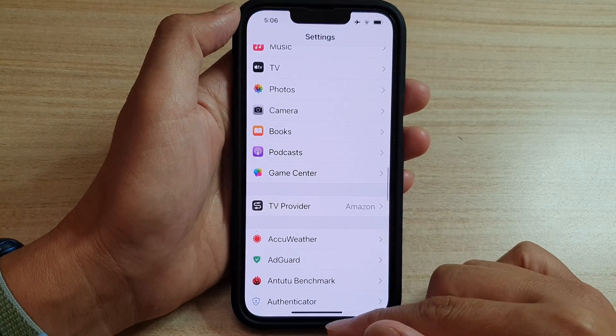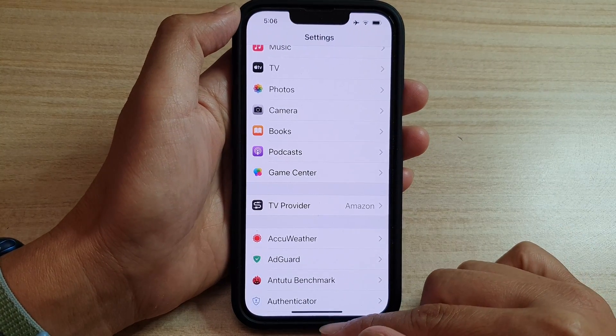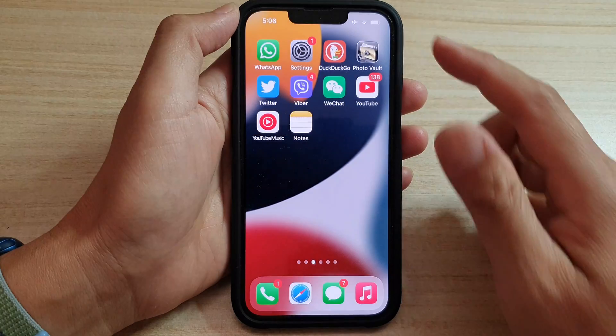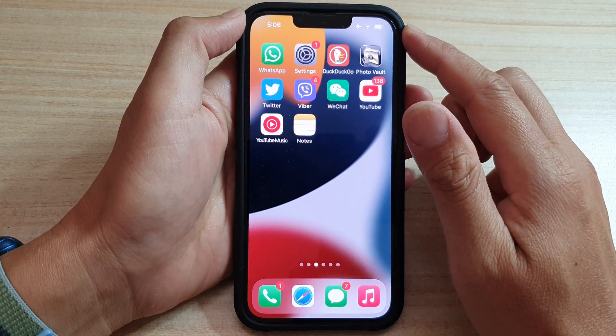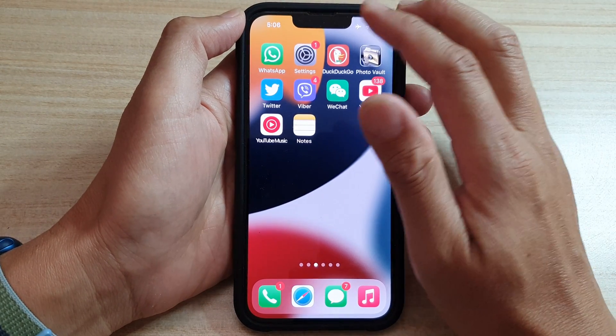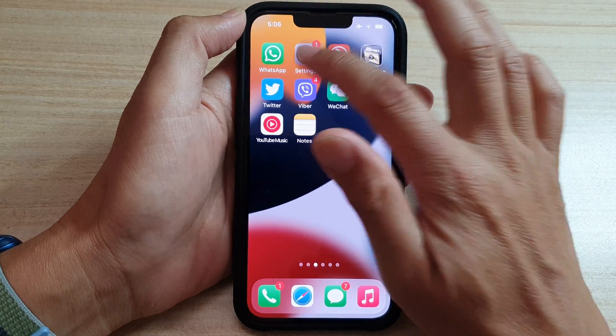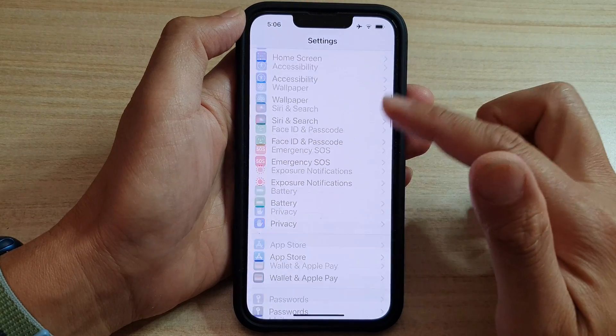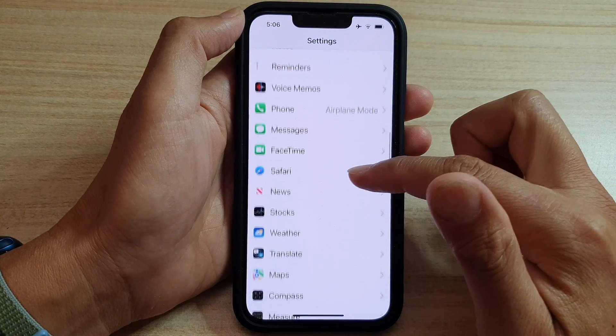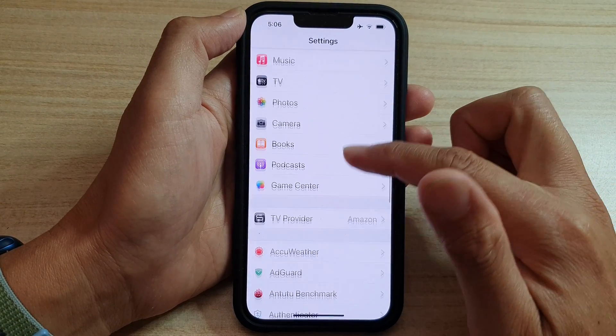First, let's go back to the home screen by swiping up at the bottom of the screen. And on the home screen, tap on Settings. In Settings, go down and tap on Books.